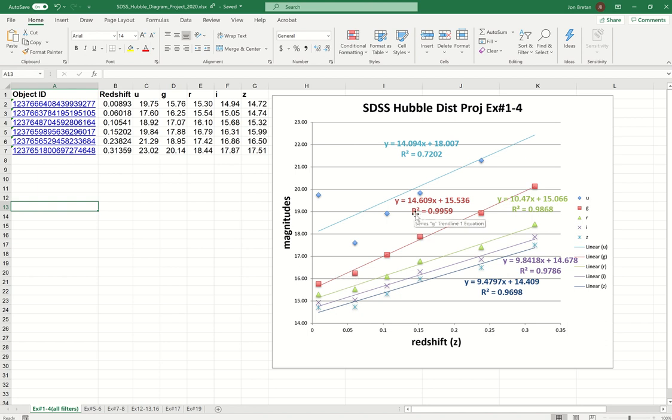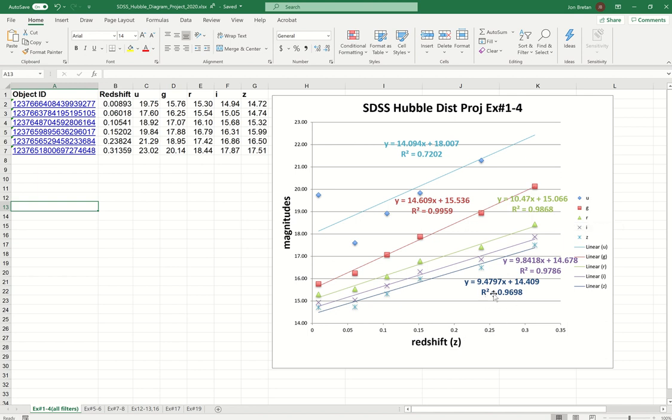So that's where this R squared number comes in. It tells us how good of a correlation that we have between the two different axes or the quantities plotted on those axes. The closer to one it is, the better the correlation, meaning all the data points will line up closer along that straight line.